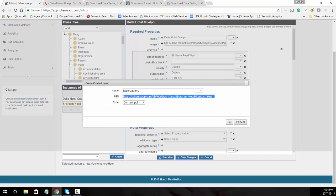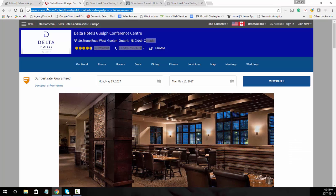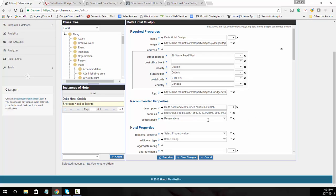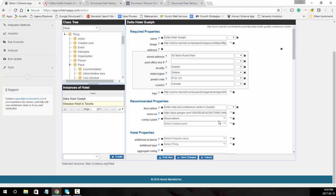Another way to do it: if the contact point is on the page, you can take the main page URL you're sending the schema markup to and add hashtag reservations. This will deploy the schema markup for the contact point in addition to the hotel. If you have multiple numbers, click the plus to create an additional data item. After adding the basic information, we'll go back and add additional information to that contact point.